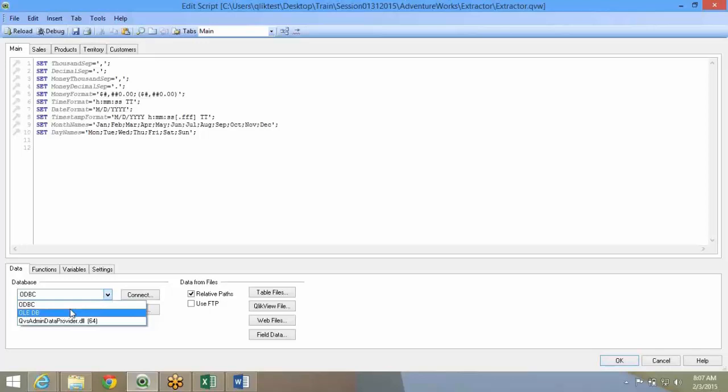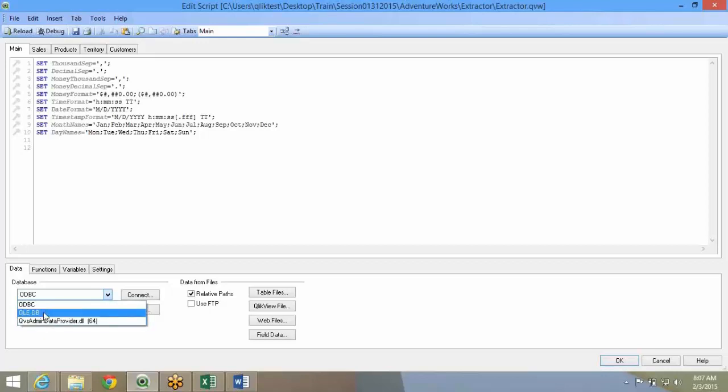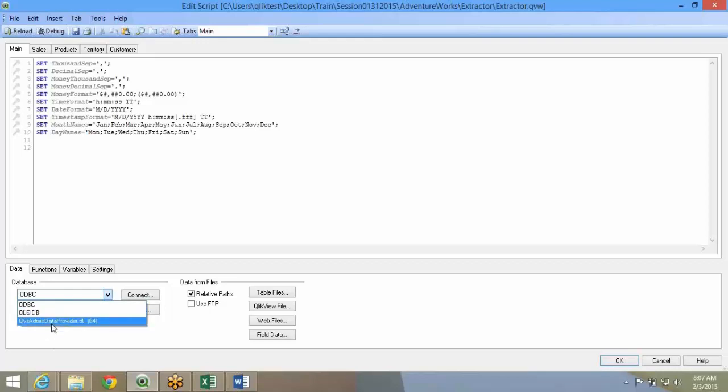What you do is you take the connector, install it on your machine. You will get that as a drop-down over here. So the way you're seeing this QV admin data provider DLL, you'll see SAP connector, Salesforce.com connector. All the connectors that you install will be available over here.